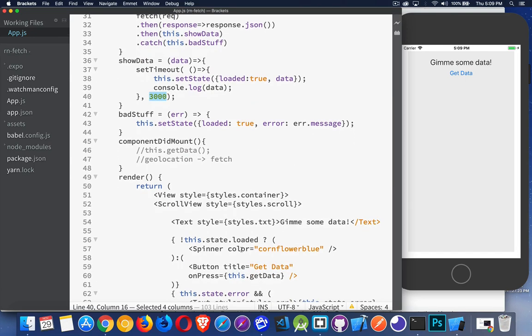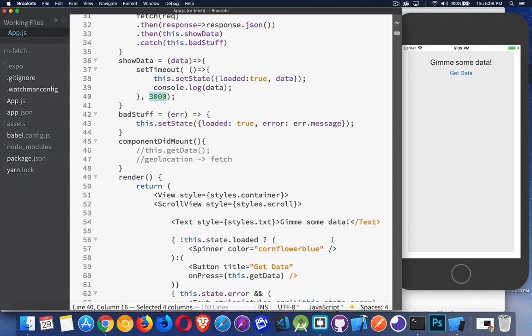So our spinner is here, and I'm saying I'm either going to show the spinner, or I'm going to show the button for get data. So you'll notice when I click on get data, it disappears. I see the spinner, and then when the data comes back, this disappears and the button comes back.